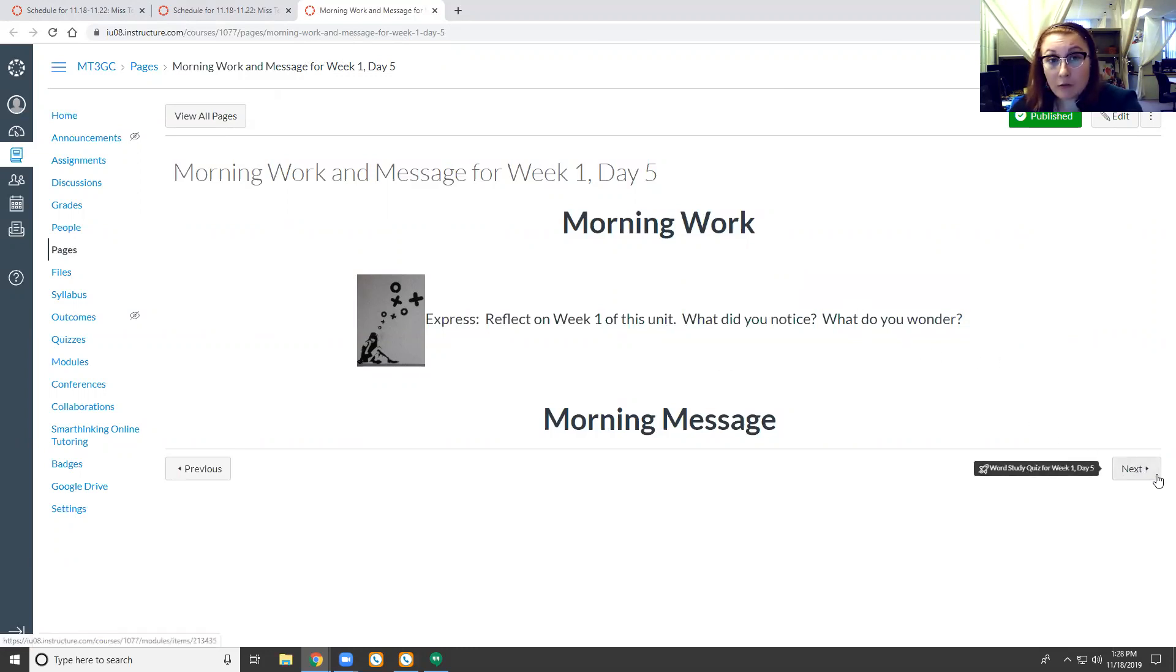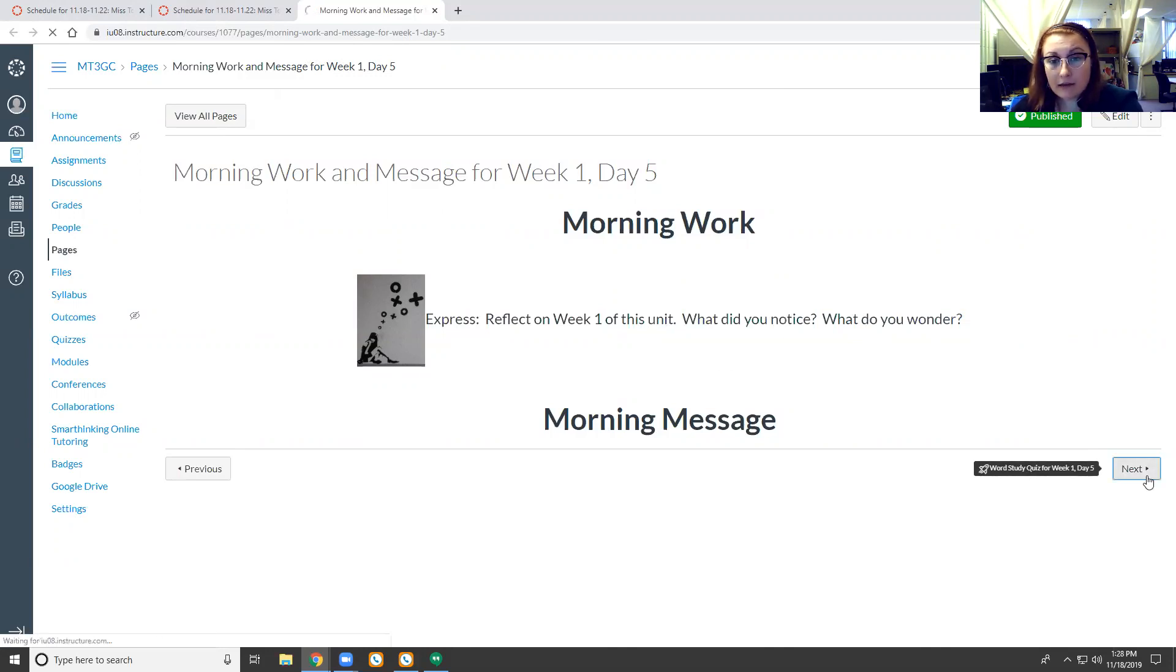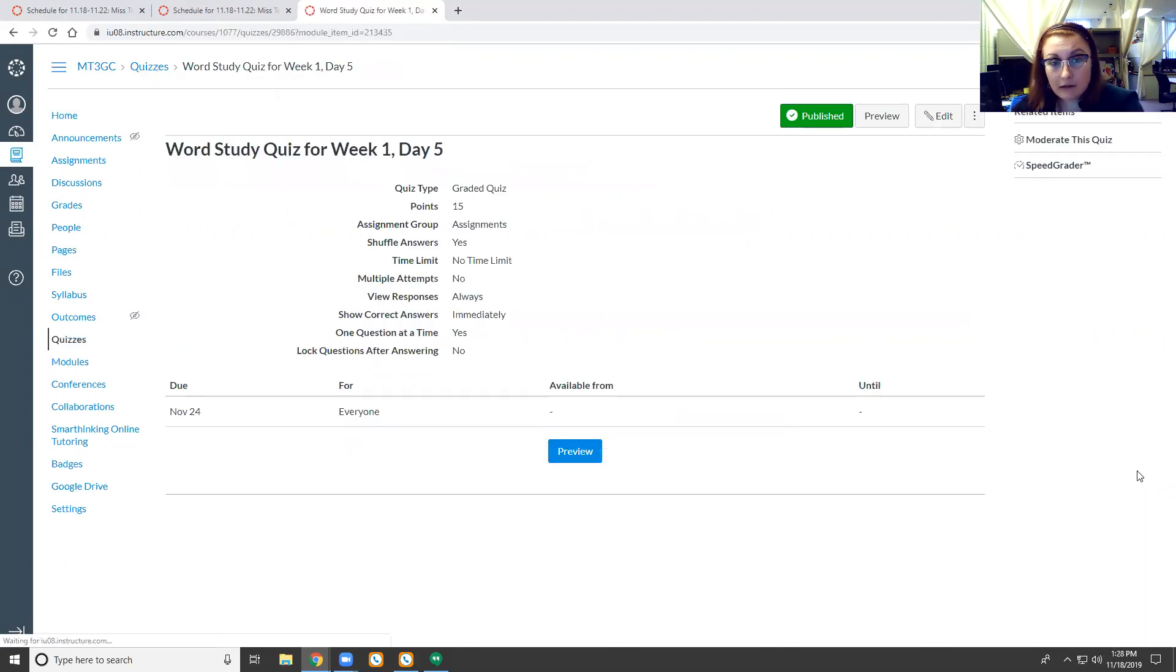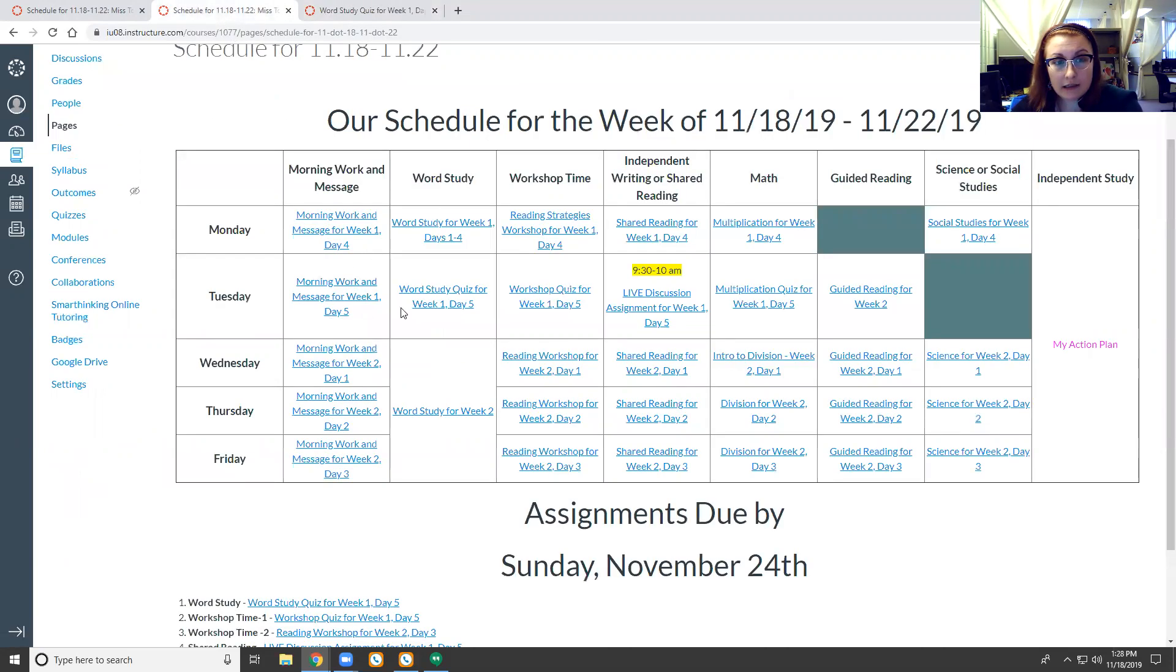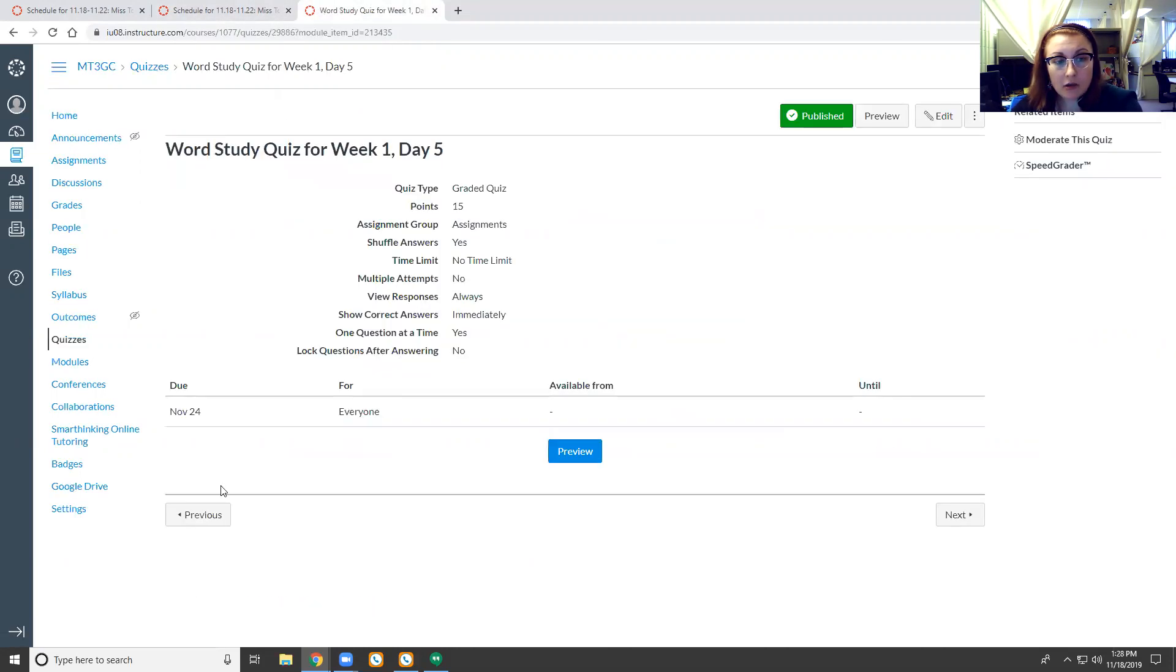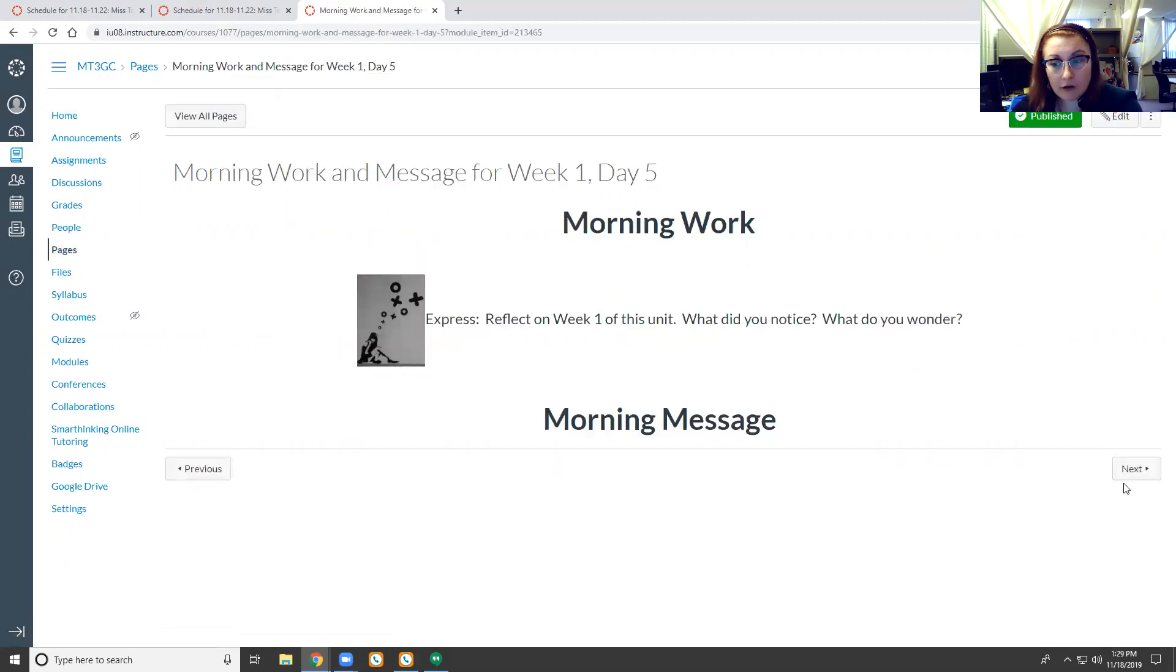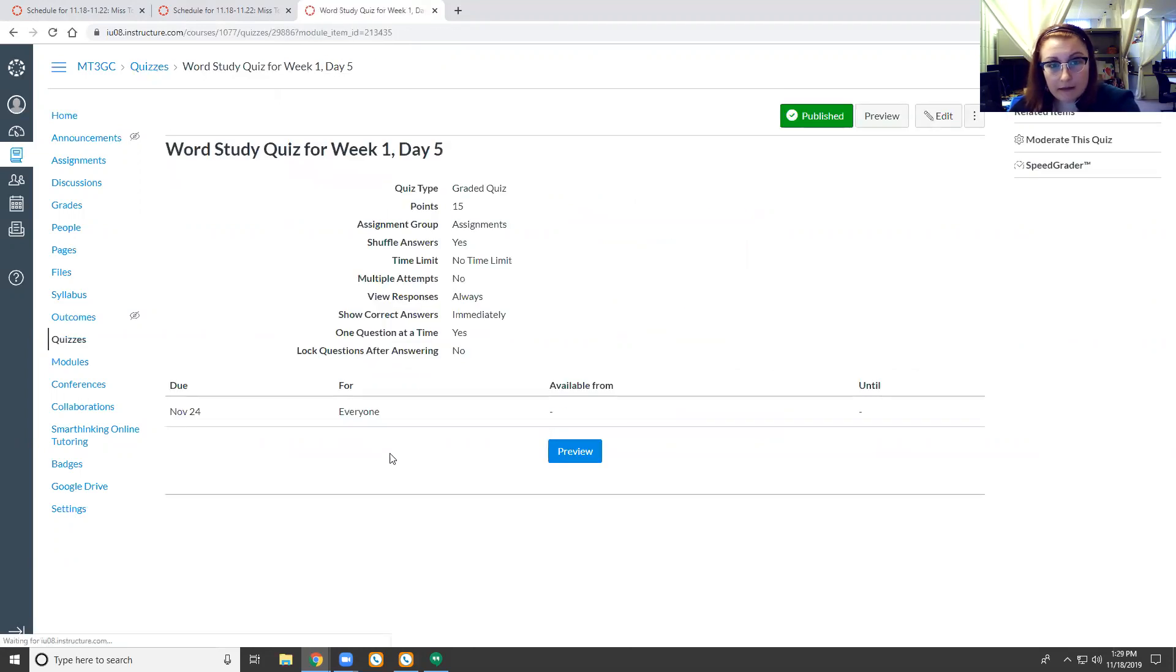And I'm going to show you a cool feature if you have not realized this already. If you click next, we come to word study which is the next activity in the lineup. So you can move back and forth in the correct order using these buttons. Just an FYI.